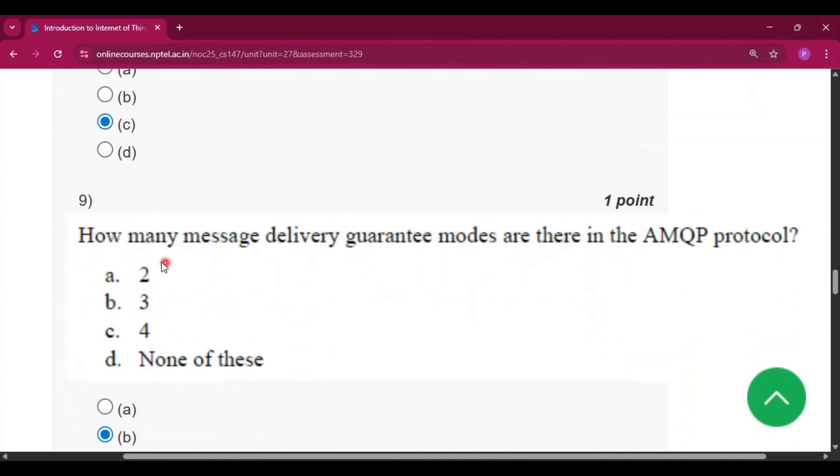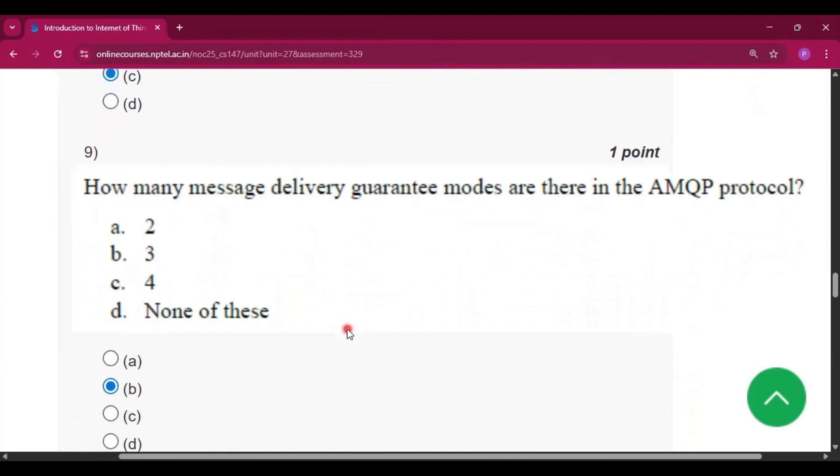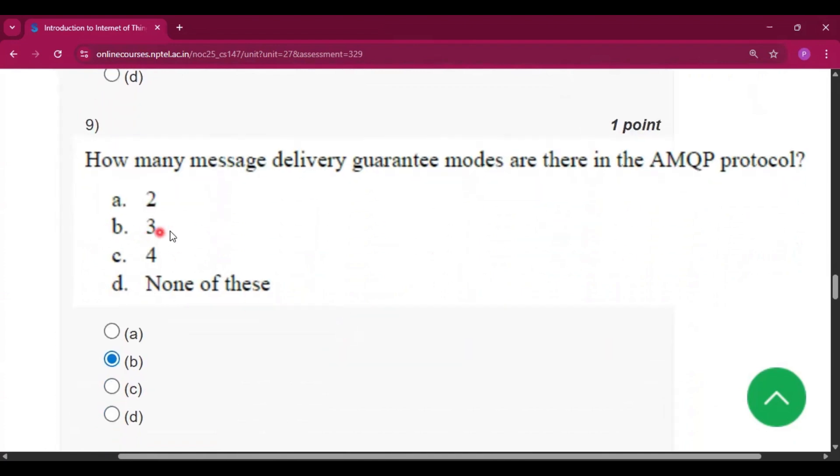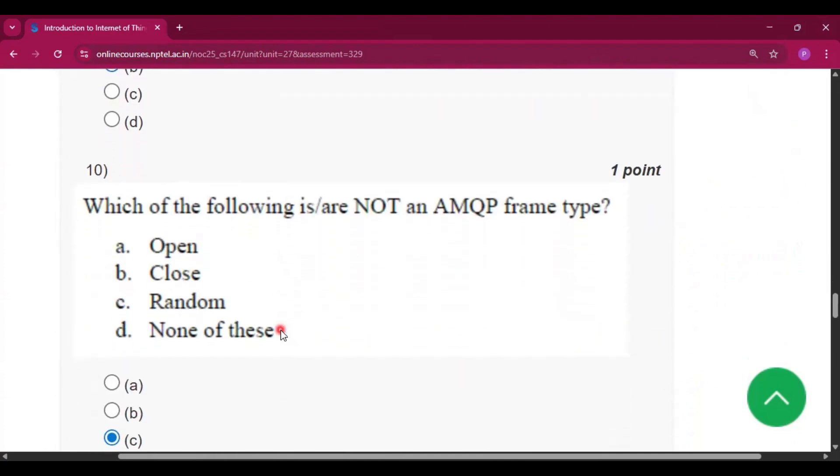Question number 9: how many message delivery guarantee modes are there in the AMQP protocol? So the answer will be option B, that is 3.